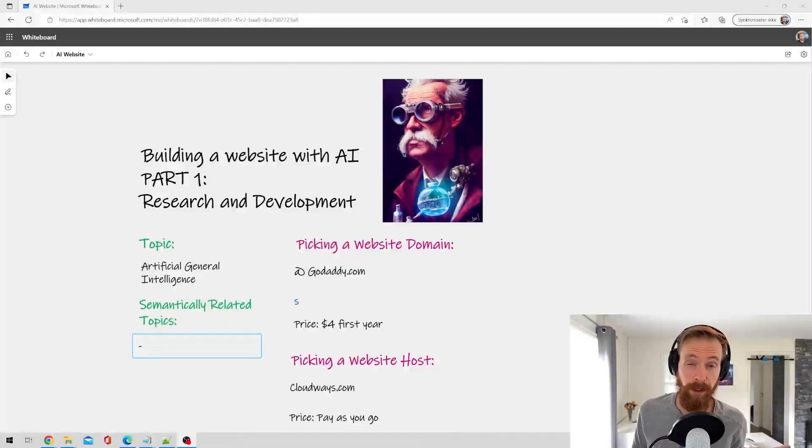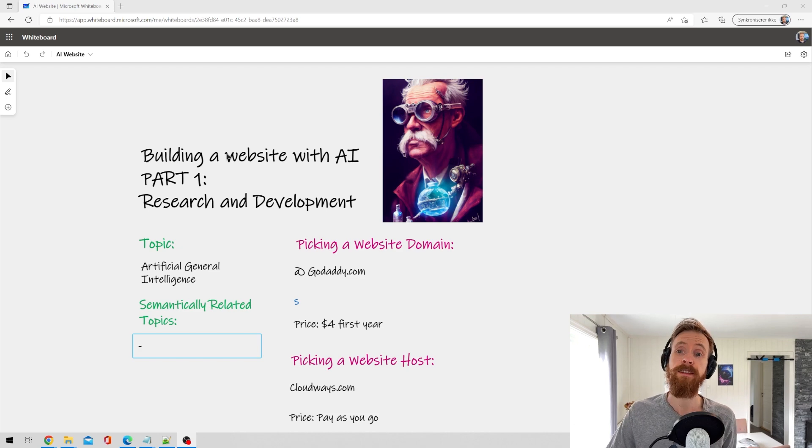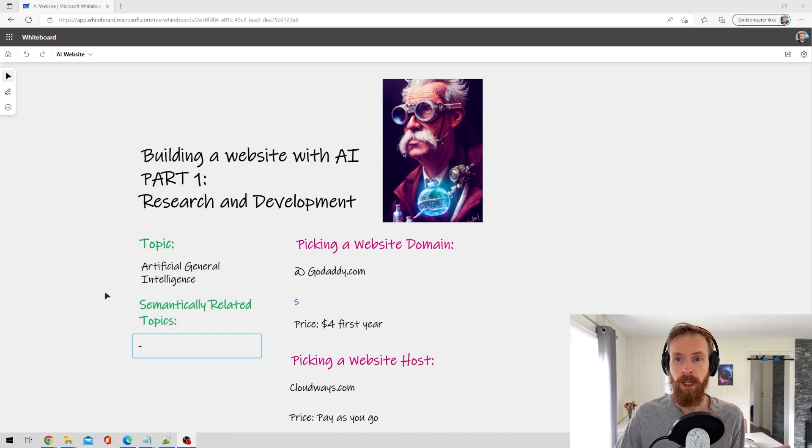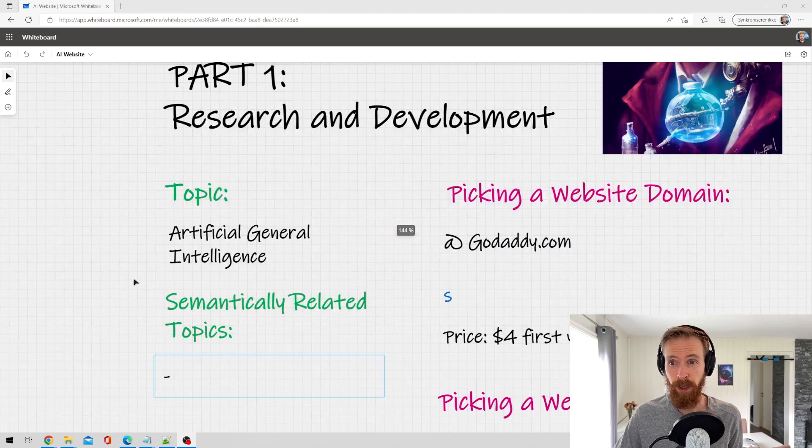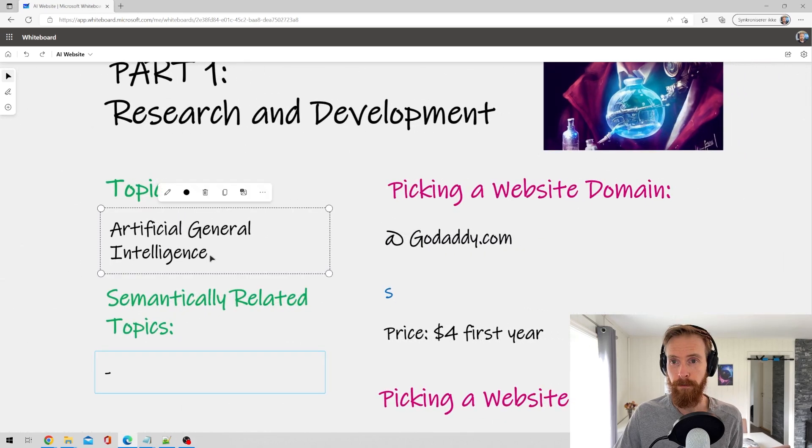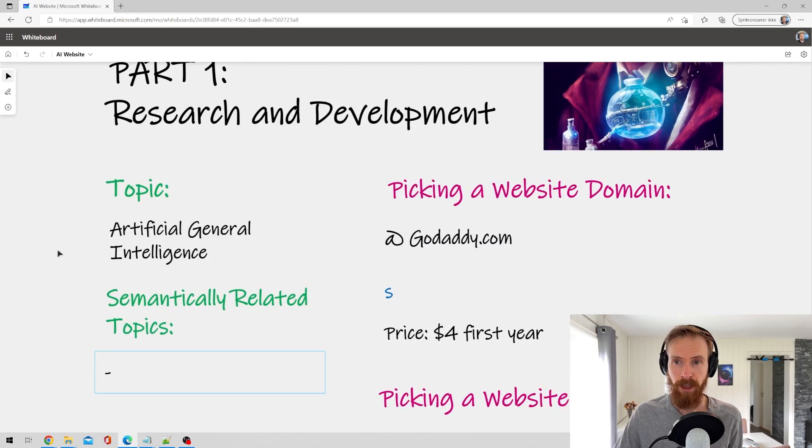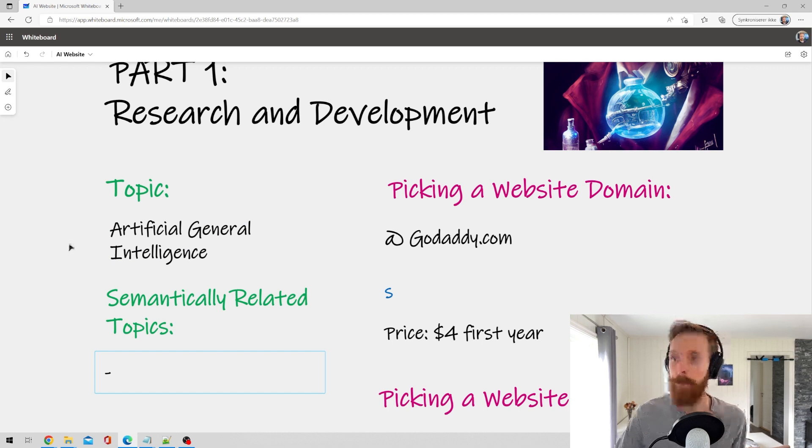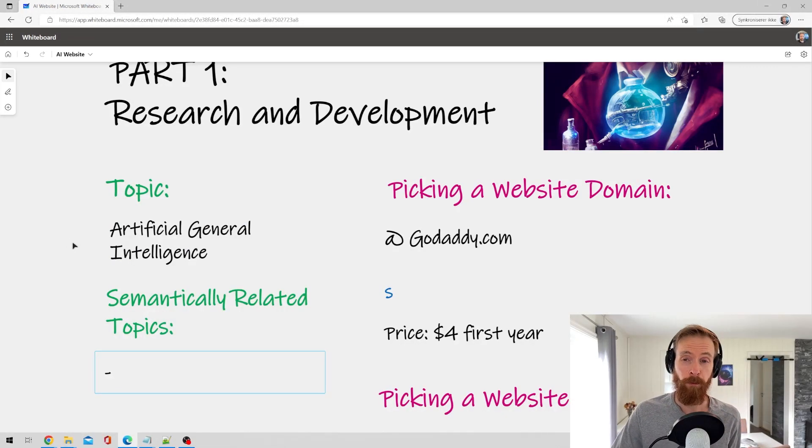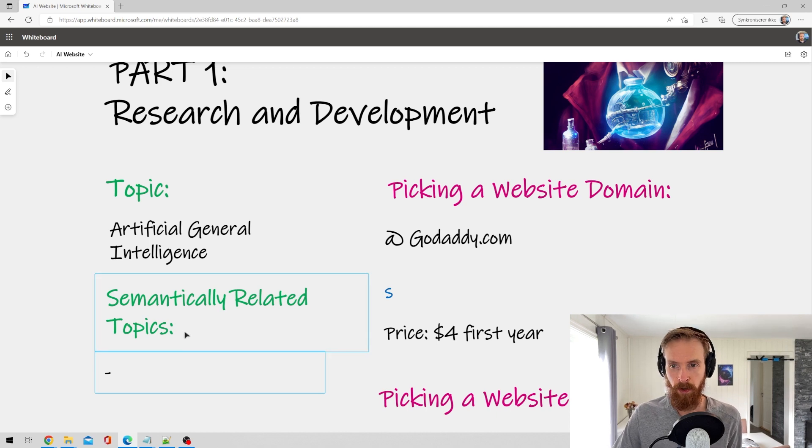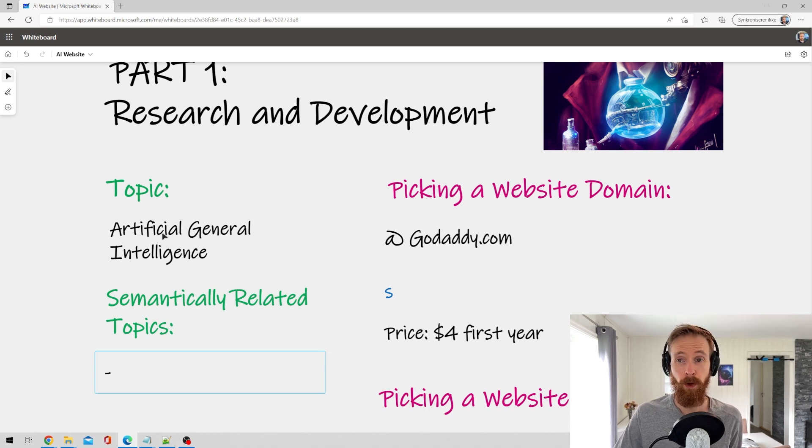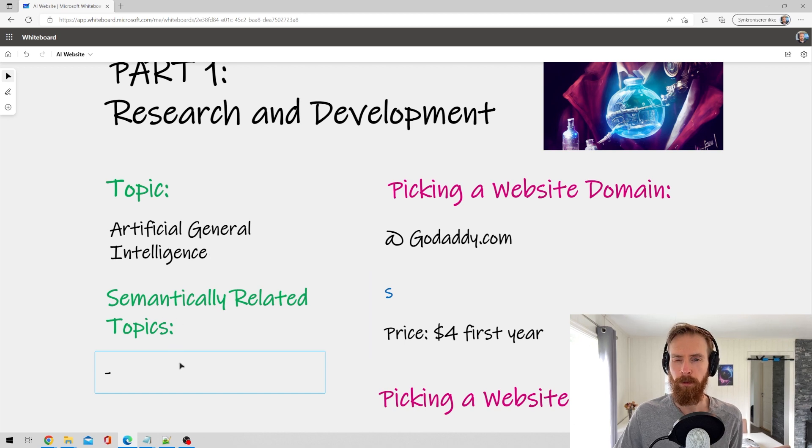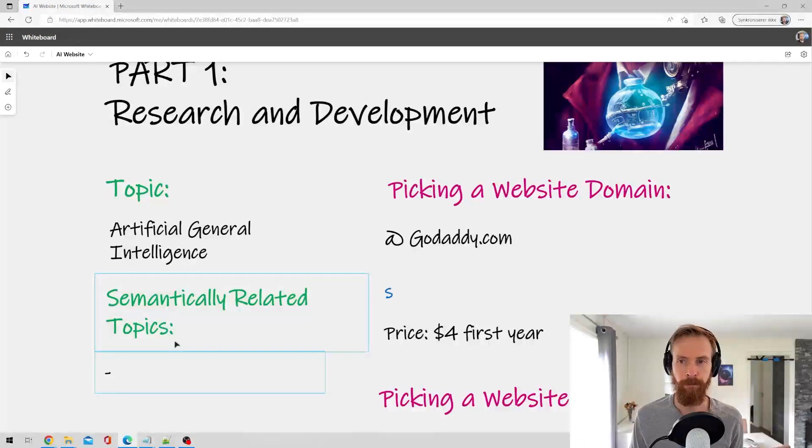Okay so the first thing we kind of need when we are going to start a website is a topic of course. So for this video I have chosen a topic artificial general intelligence. It's quite a fitting topic isn't it? When we have our topic what we need next is what I call semantically related topics. We want to write about AGI of course but we also want some related topics.